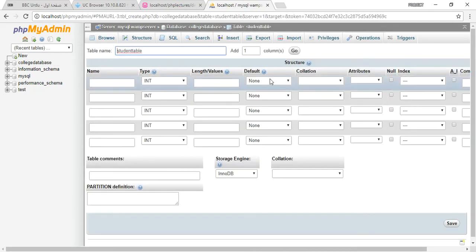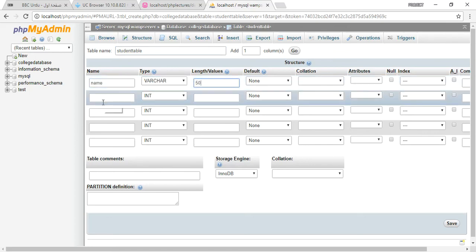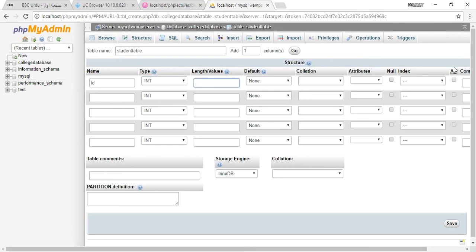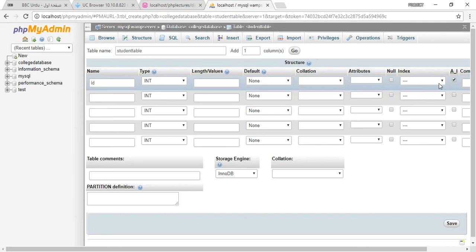I am going to take the name variable character, it will be 50. If you want to get the ID, it will be auto incremented. Remember it will be integer and no length will be provided here. You will select auto increment and it will be a primary key.